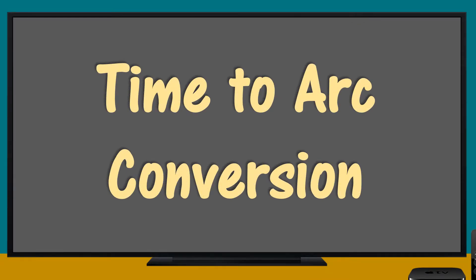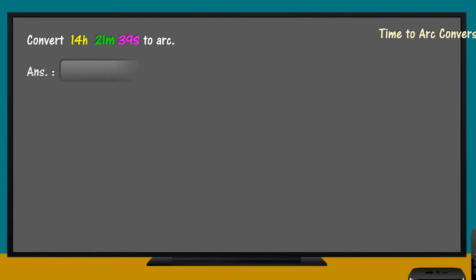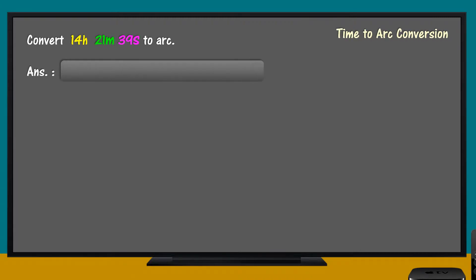Time to Arc Conversion. Convert 14 hours, 21 minutes, and 39 seconds.